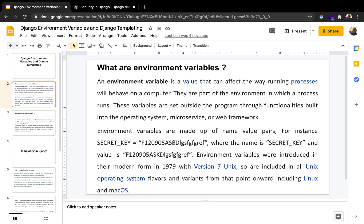Environment variables were introduced in their modern form in 1979 with version 7 Unix, and they are included in all Unix operating system flavors and variants including Linux and Mac OS. So if you're running Linux or Mac OS X, you can relate to what is here.